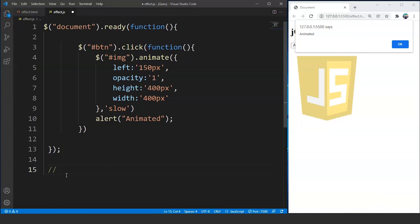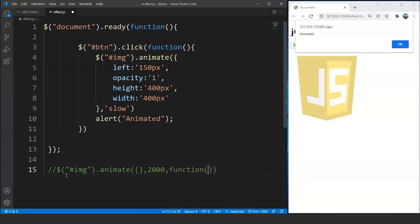The animate effect takes three parameters. The syntax goes like: we write $, then we have brackets and try to access the element — let's say we have the id as 'img'. Then we write animate, which is basically a method. Inside this we will write a pair of curly braces, comma, timestamp, and then a function. This is the correct syntax of the animate effect with all three parameters. The curly braces are for the CSS properties, then we have the timestamp, and the last function is the callback function. Whatever task we want to perform after the animate effect takes place is what we will write inside this callback function.